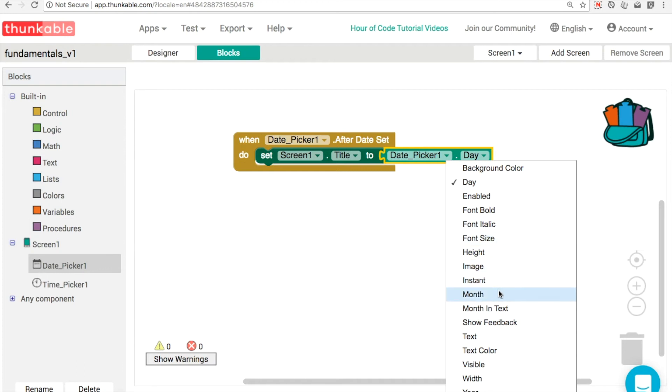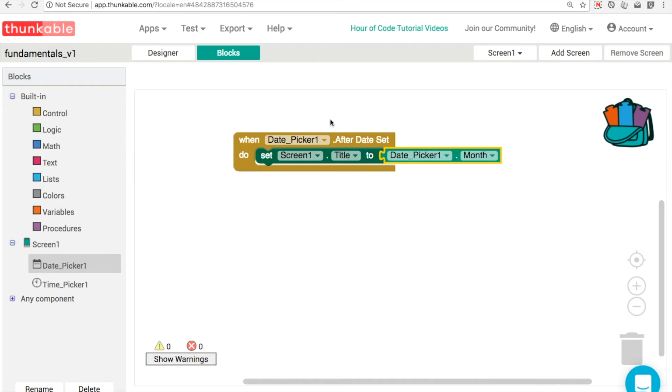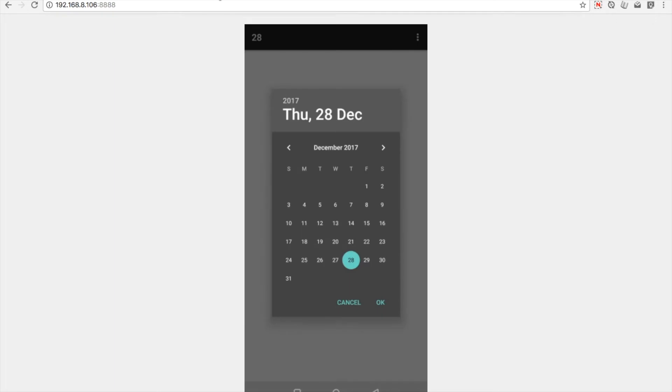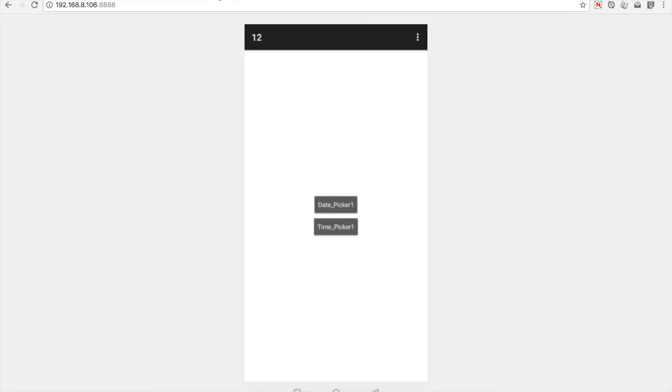Now we're kind of figuring this out. So presumably then if we click the month, let's go back in and test it out again. December, of course, being the 12th month, so hopefully we get a 12. There we go.